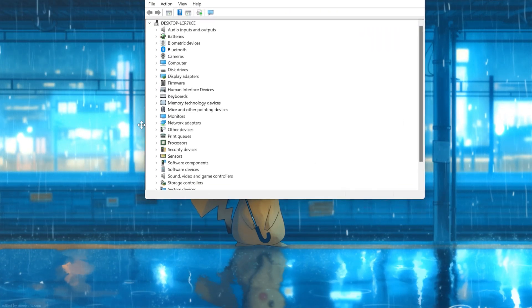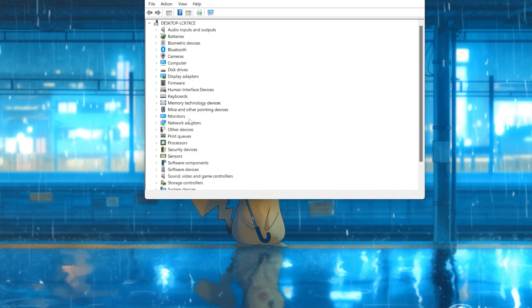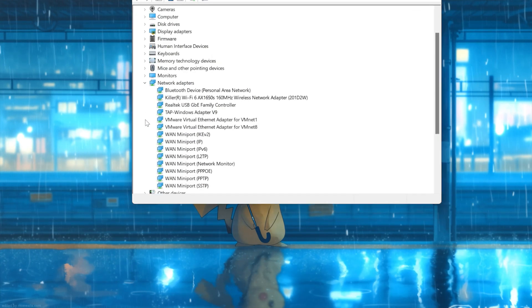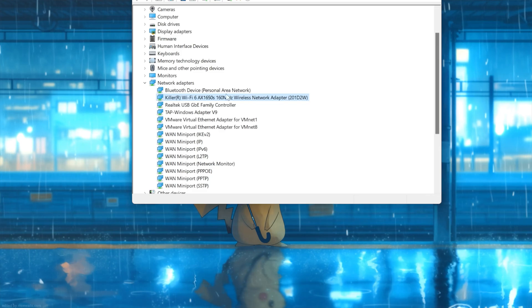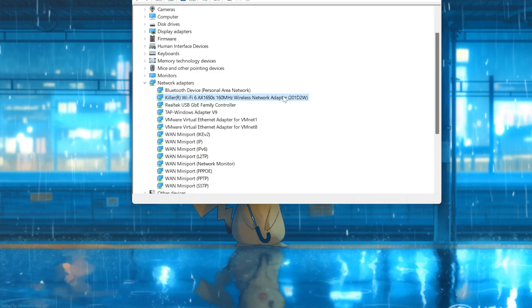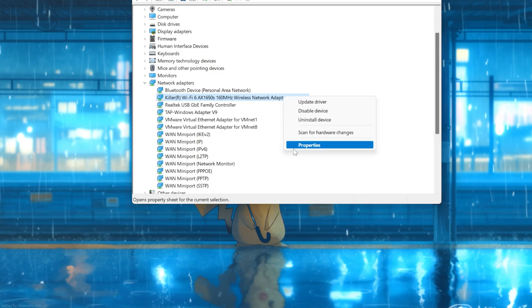Expand Network Adapters, then right-click your Wi-Fi adapter and select Properties.